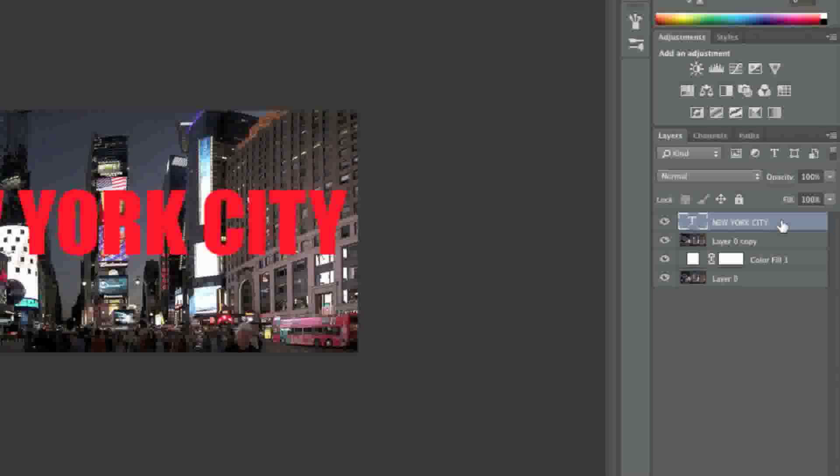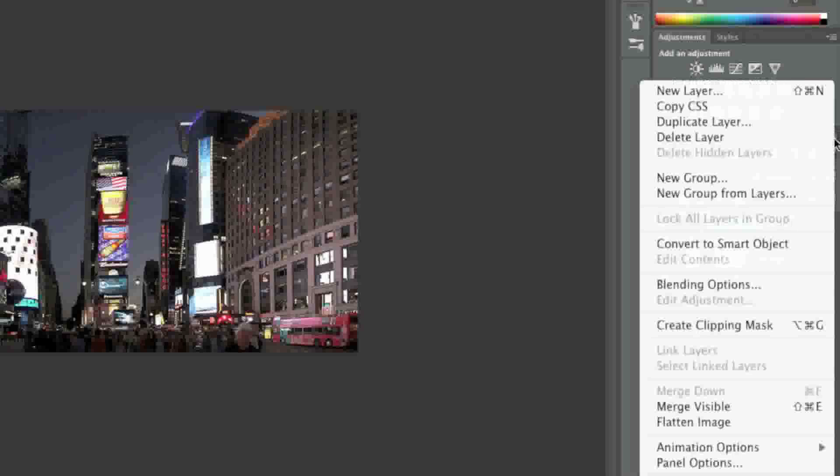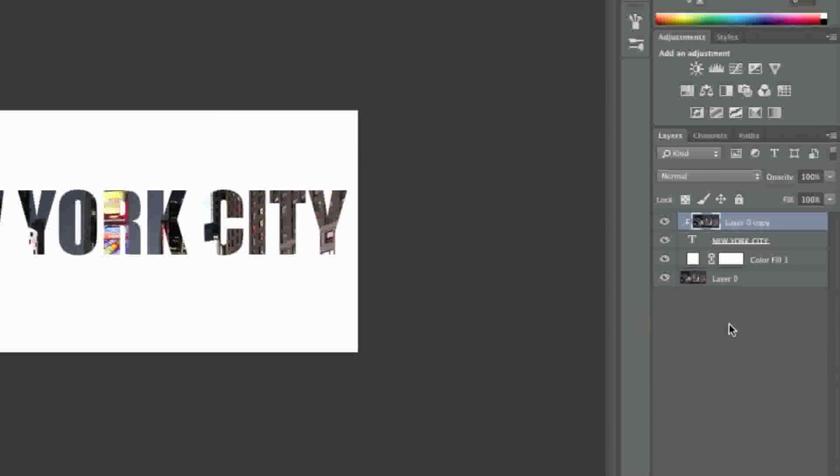Now move your text underneath your image layer, then click on that image layer once more. Go to the drop down menu and click create clipping mask. And now as you can see, your text has been created.